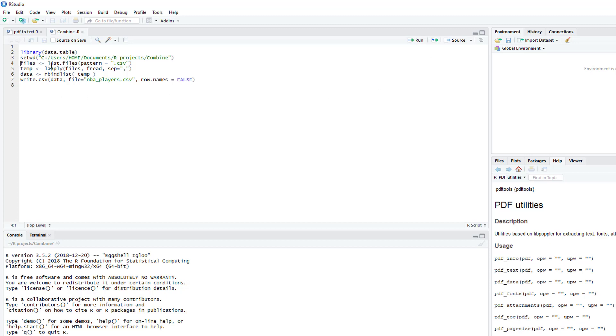Right here we'll do list.files pattern equals .csv so that way we can group all the CSV files together.